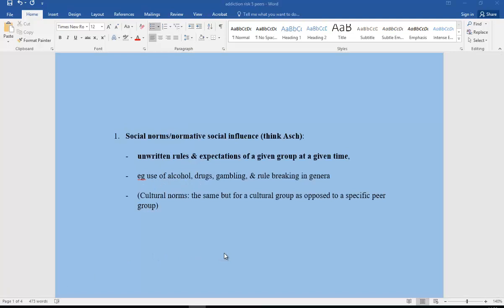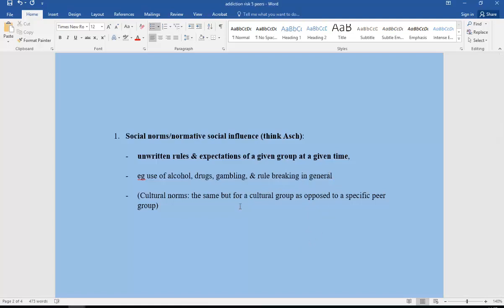Let's take social norms first. Social norms link with normative social influence — think our social influence topic with ASH. Social norms are our unwritten rules and expectations of a given group at a given time. In terms of substance abuse and addiction, this includes a group's norms around alcohol use, drugs, gambling, and rule-breaking behaviour. Cultural norms are the same but for a specific cultural group.